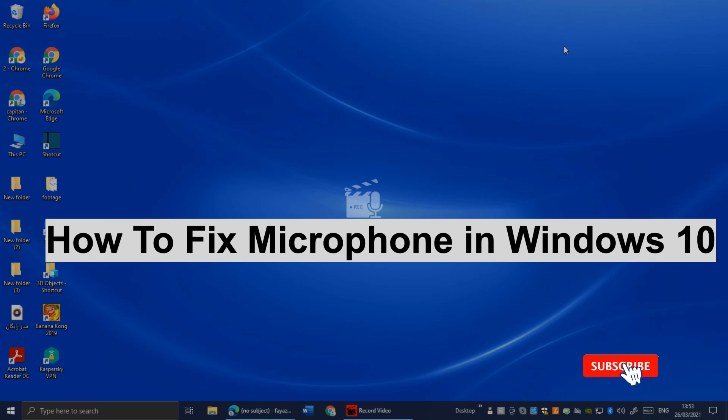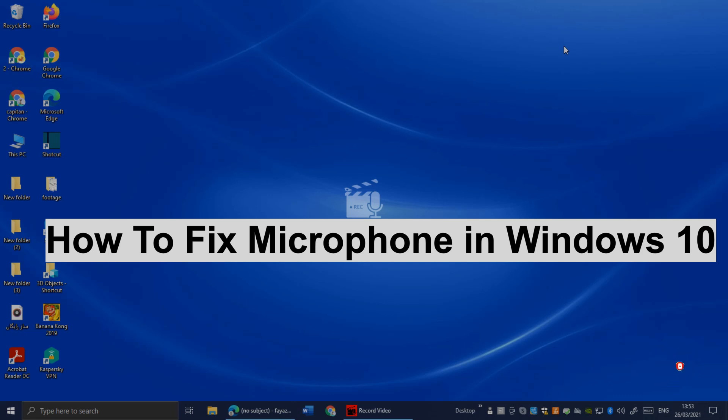How to fix your microphone in Windows 10. Hi everybody, it's Martin here from Tecna. Welcome or welcome back to another video. In today's video, I'm going to show you